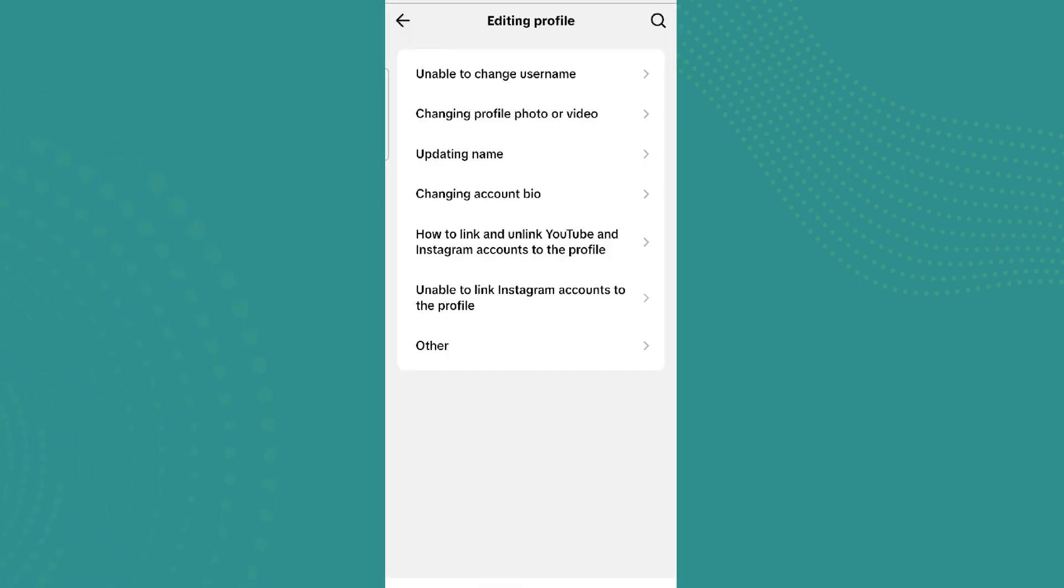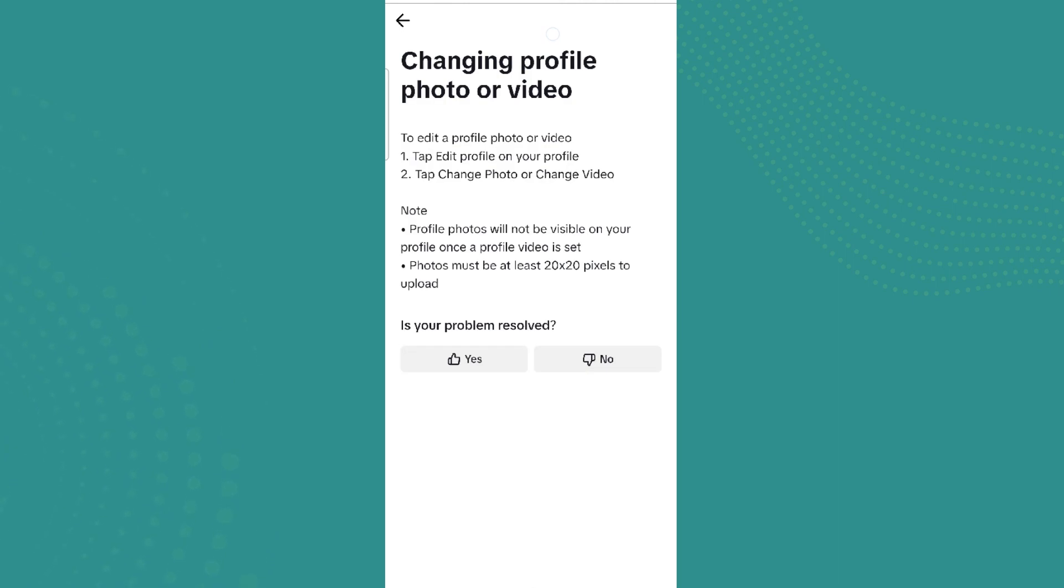Now click on Changing Profile Photo or Video. So let's tap on this. So here we can see the steps of uploading profile picture or the video.